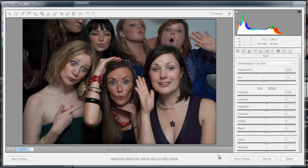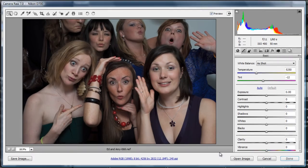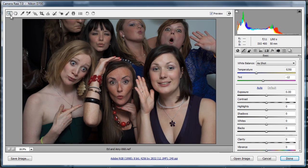Over these next couple of tutorials, we're just going to look at Camera Raw 7, which comes with Adobe Photoshop CS6. You can see there, Camera Raw 7.